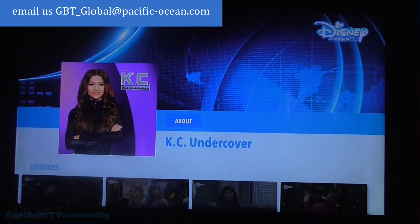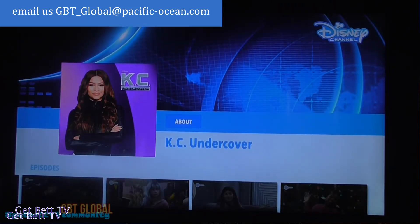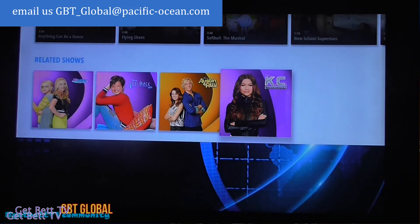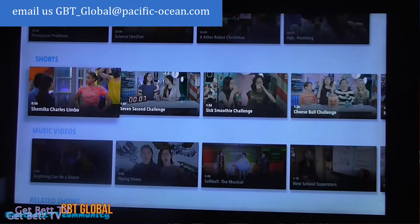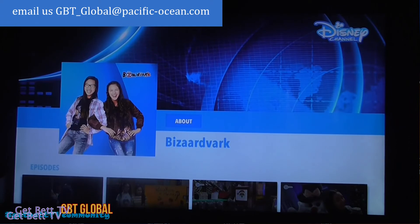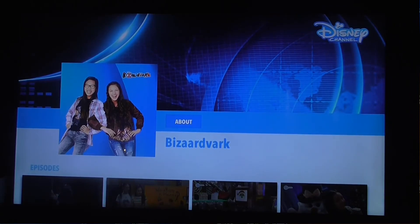I hope this video helped you guys out. Disney Now free content that you can access on Amazon, Roku, anything. Tell me what you think down below and we'll catch you guys in the next one.